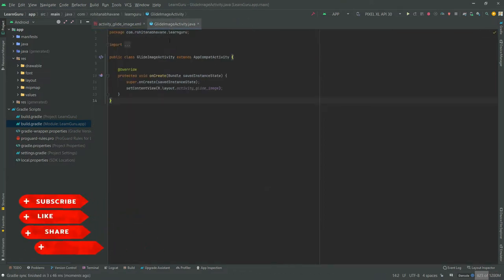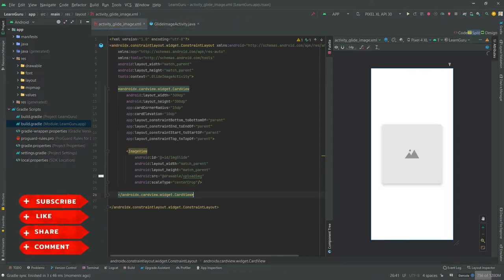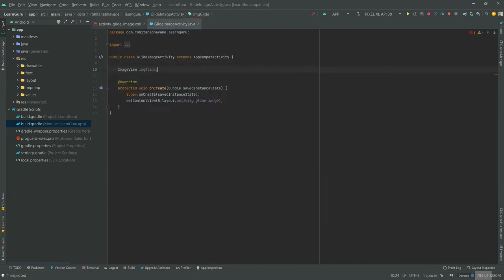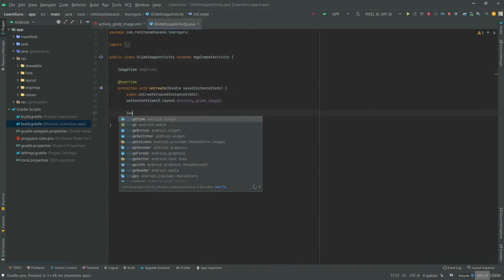Now open MainActivity class file. Let's declare and initialize the variables.